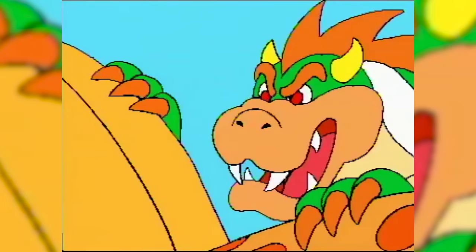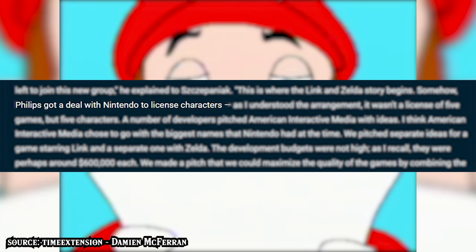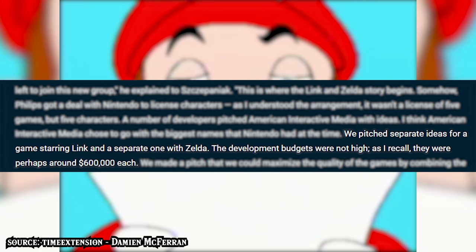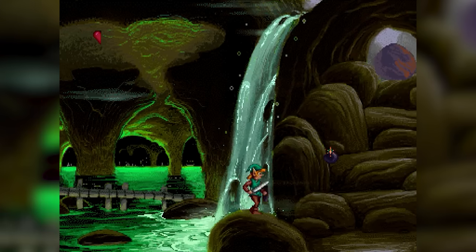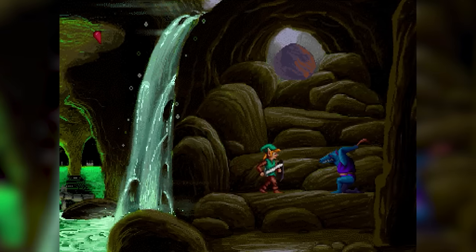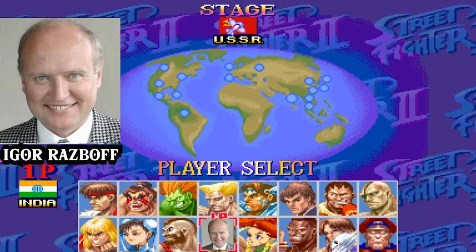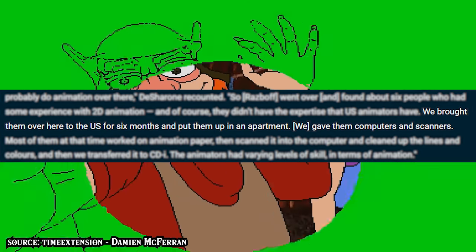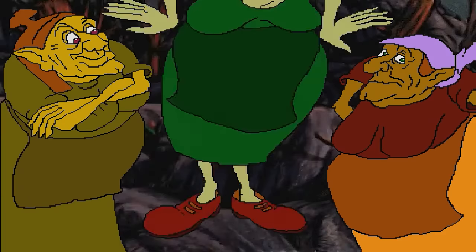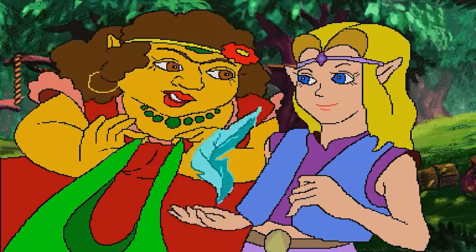Enter Nintendo with their agreement to license these iconic characters. Descheron said: 'Somehow Philips got a deal with Nintendo to license five characters. We pitched separate ideas for a game starring Link, and a separate one with Zelda. The development budgets were not high — they were perhaps around $600,000 each.' To bring down costs, Descheron was put in touch with Igor Razbov, who joined him in creating Animation Magic, based in both Russia and the United States. They hired Russian animators — about six people who had some experience with 2D animation — brought them over to the US for six months, put them up in an apartment, and gave them computers and scanners.